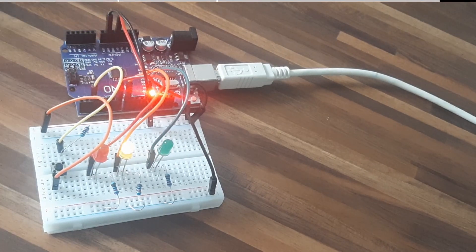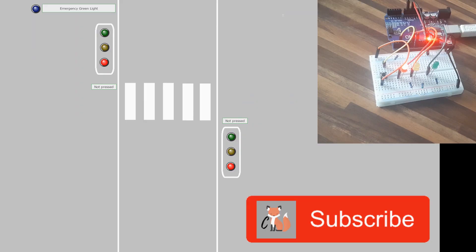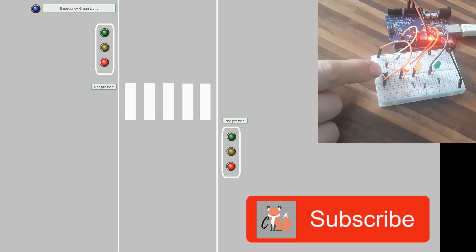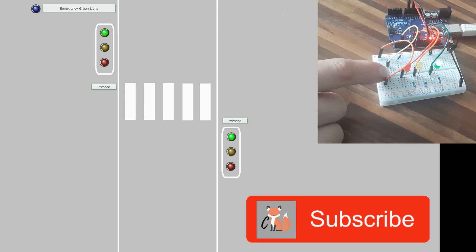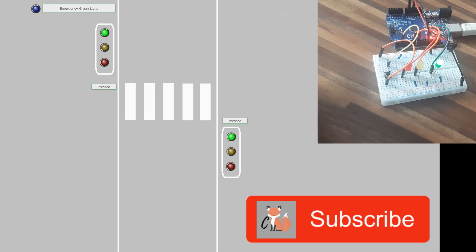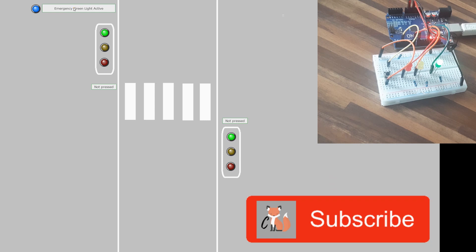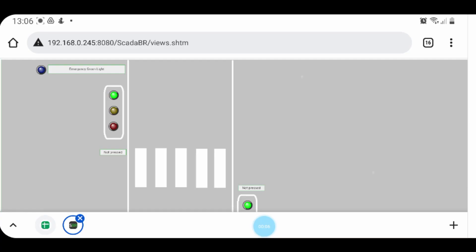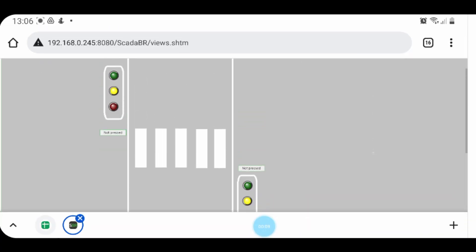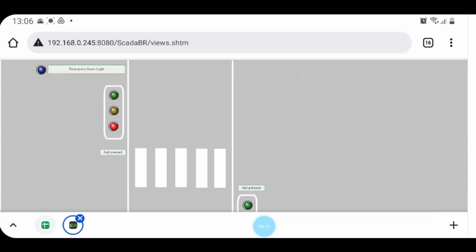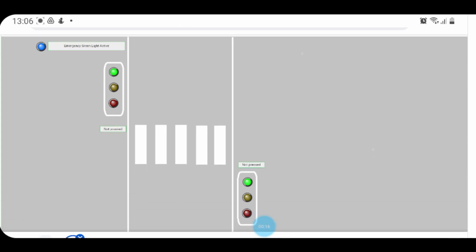Hello guys, today we will dive deeper into ScadaBR and use a traffic light as an example. We will use a traffic light with a push button for pedestrians, so if pressed it will skip to the green light. There is also an emergency green light mode that can be activated from the HMI for emergency services. We will use OpenPLC on Windows and the Arduino Uno as a slave device. You can also use the visualization in your web browser on your phone — it's mobile, you just have to be on the same Wi-Fi network.